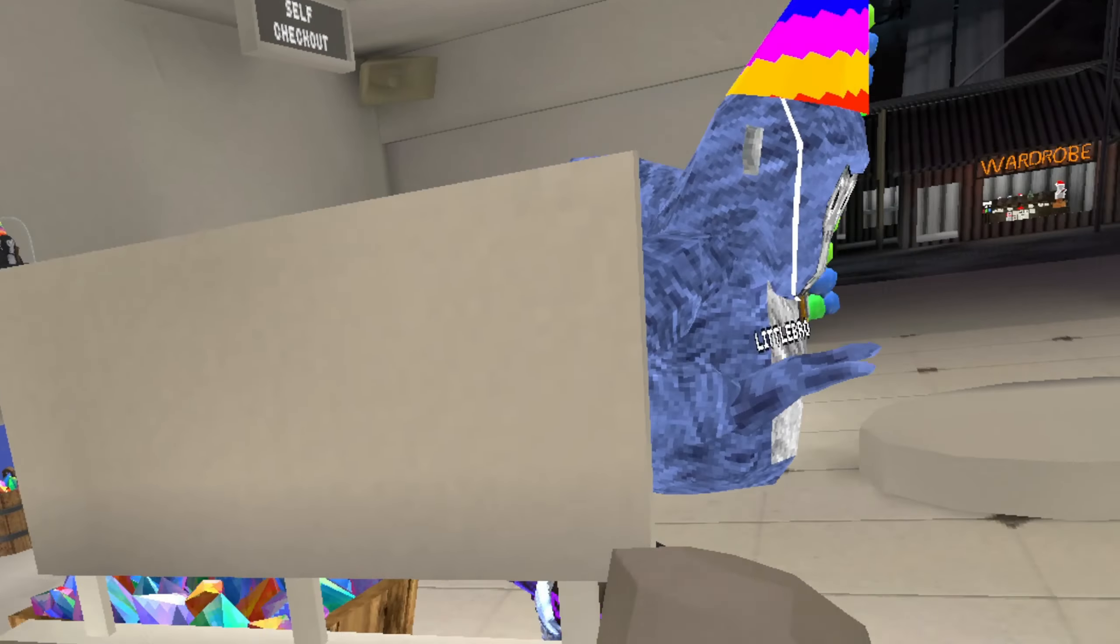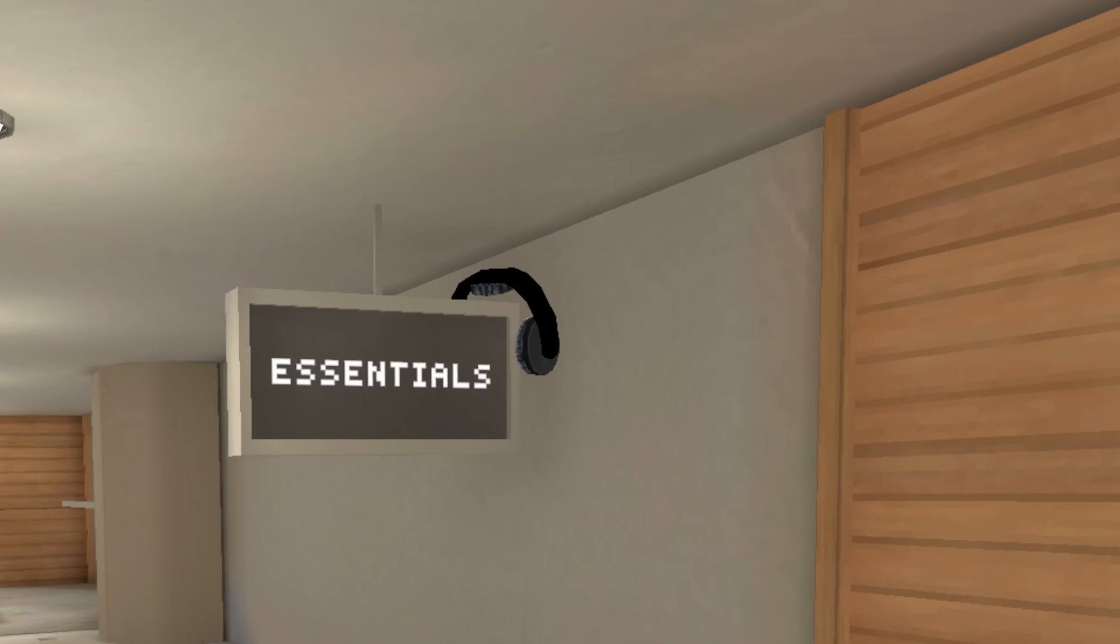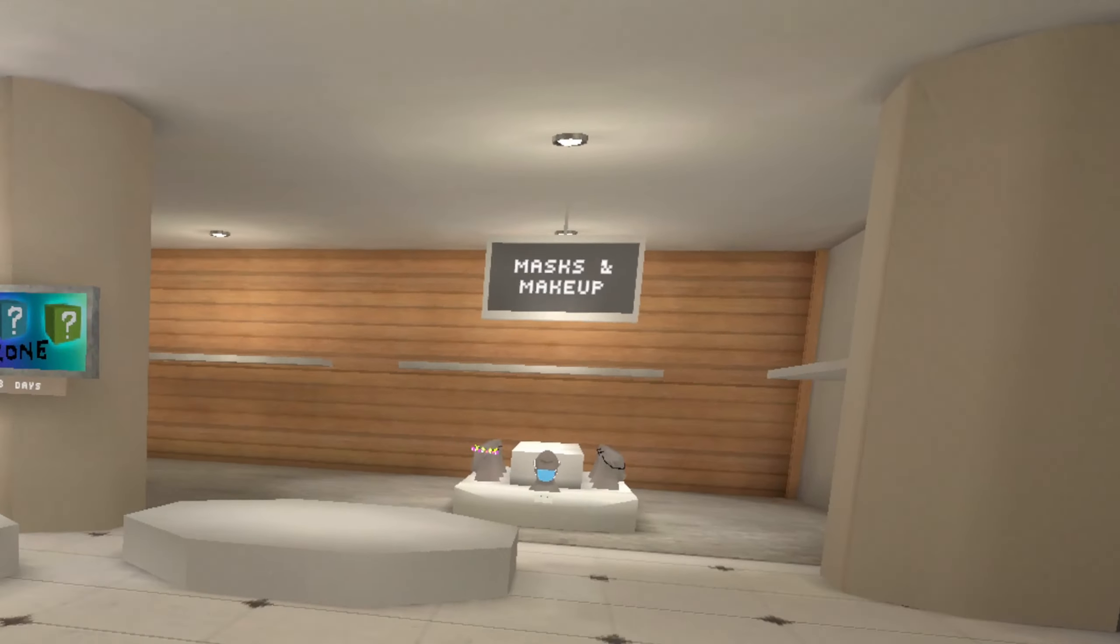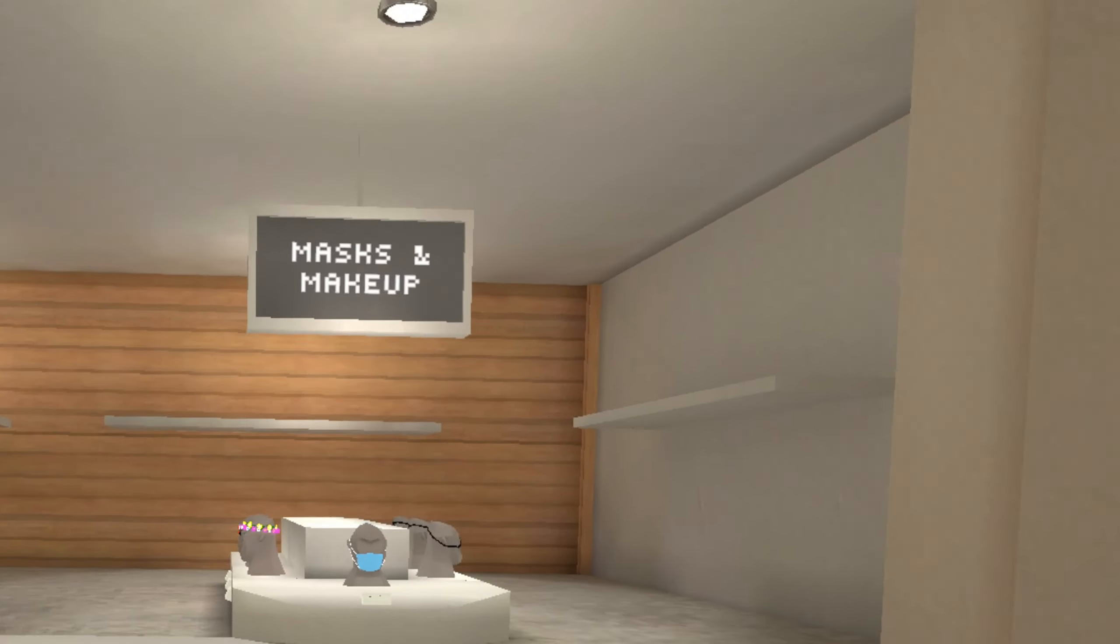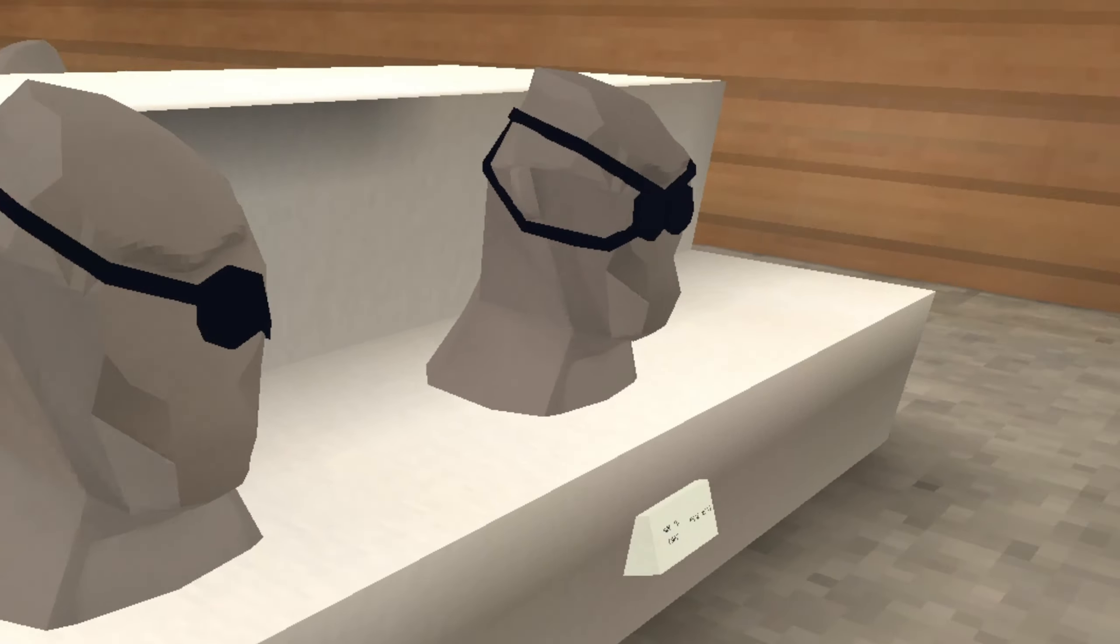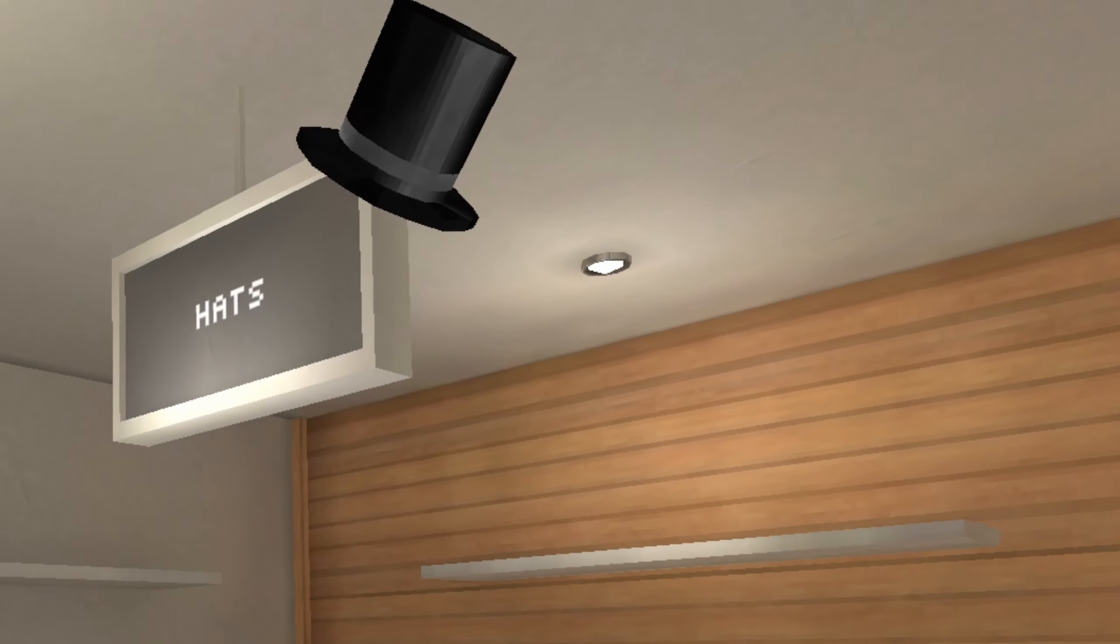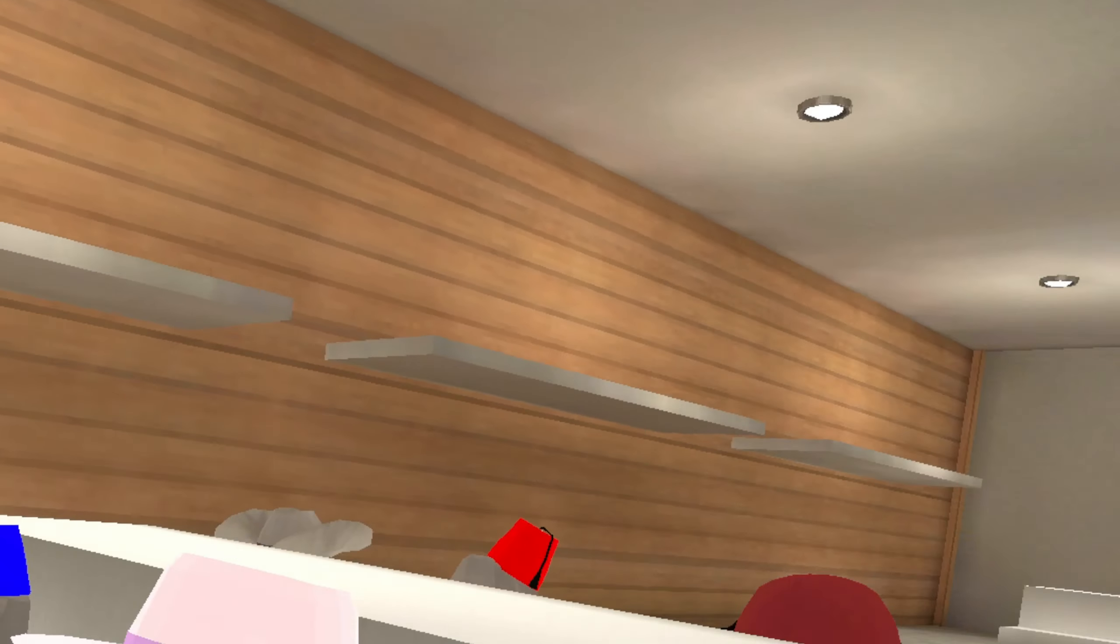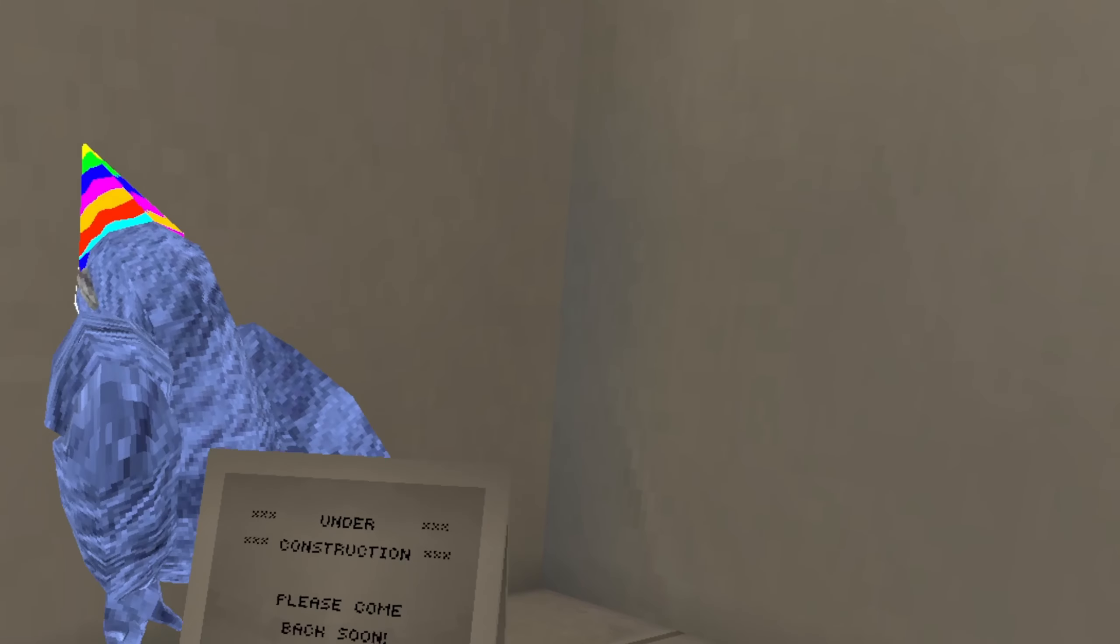Yeah, new arrivals, essentials, yeah, some normal stuff, masks and makeup. Oh my gosh, who would buy the hats. The hats, ooh, let's go to the second floor. Under construction, please come soon.